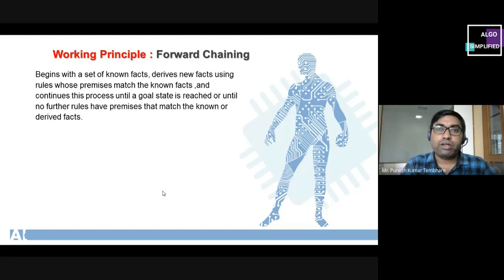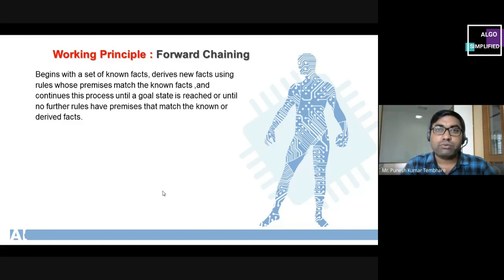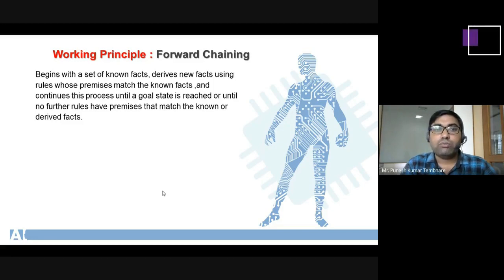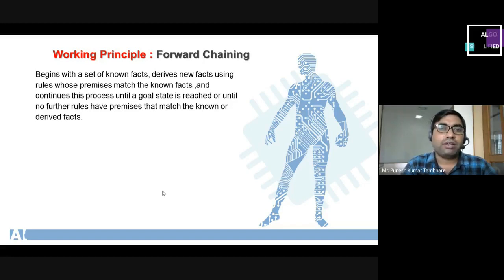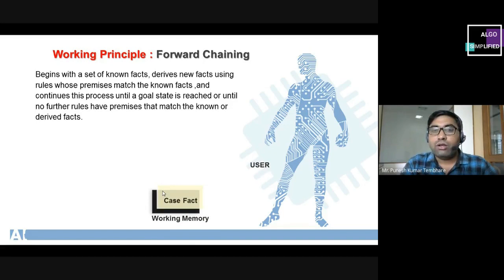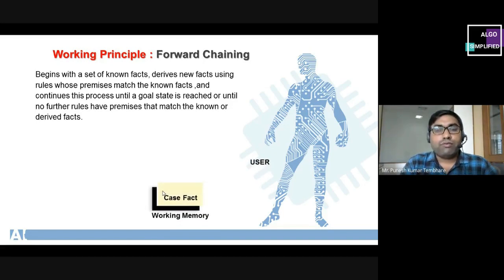In forward chaining we start with the initial state and reach up to the goal state. During this process we try to match the contents of working memory with the content of the knowledge base. In the knowledge base there may be several rules stored. Graphically, from a user we get the case facts and store them into working memory.